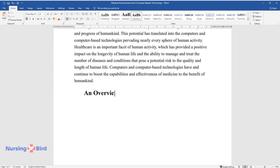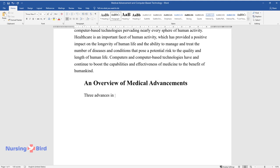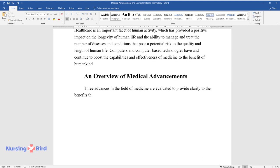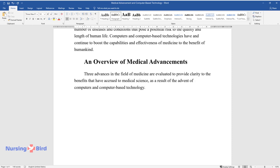An Overview of Medical Advancements. Three advances in the field of medicine are evaluated to provide clarity to the benefits that have accrued to medical science as a result of the advent of computers and computer-based technology.